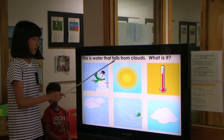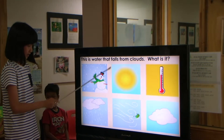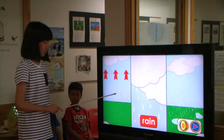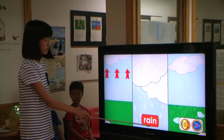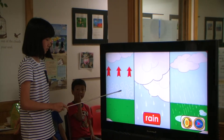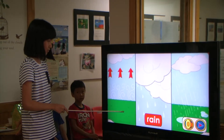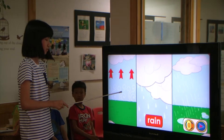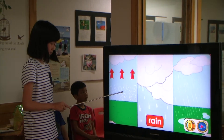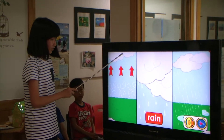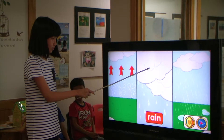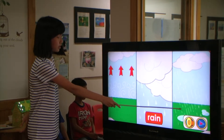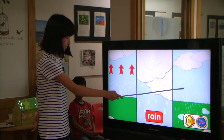This is water that falls from clouds. What is it? Rain! Rain forms inside rain clouds. Water vapor from the ground, oceans, and lakes grows into tiny droplets of water. These tiny droplets rise towards clouds. The tiny droplets join together and become bigger drops. When they are heavy enough, they fall from clouds back to the earth in the form of rain.